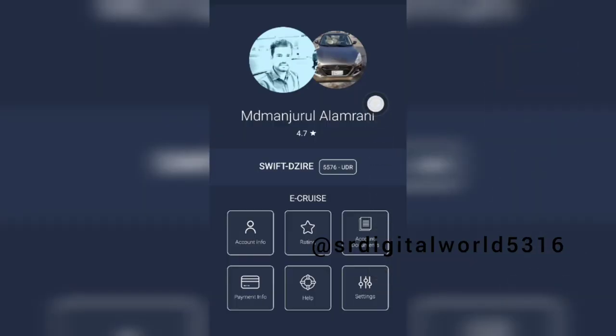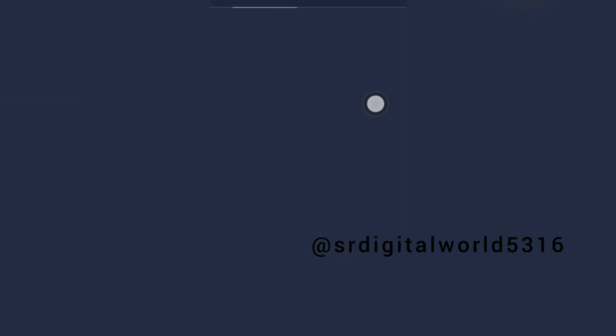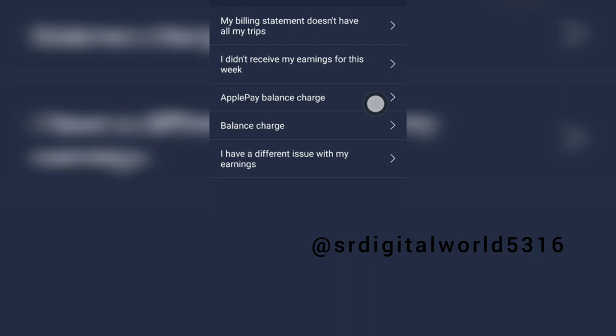Account information is a rating. Account documents. Payment information — I will click Help and see my earning balance charge. I will change the details of my account.